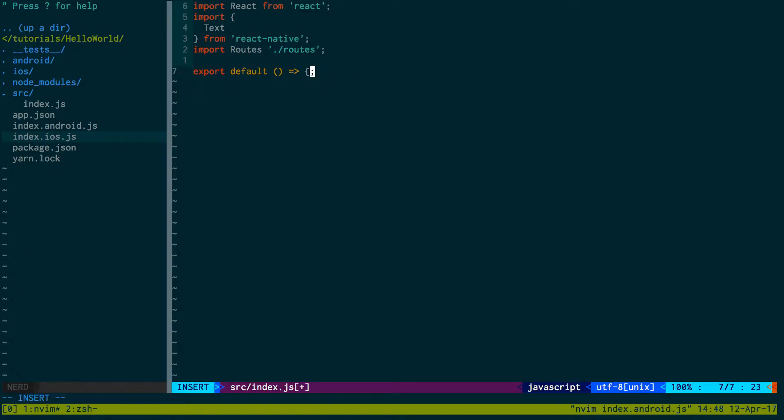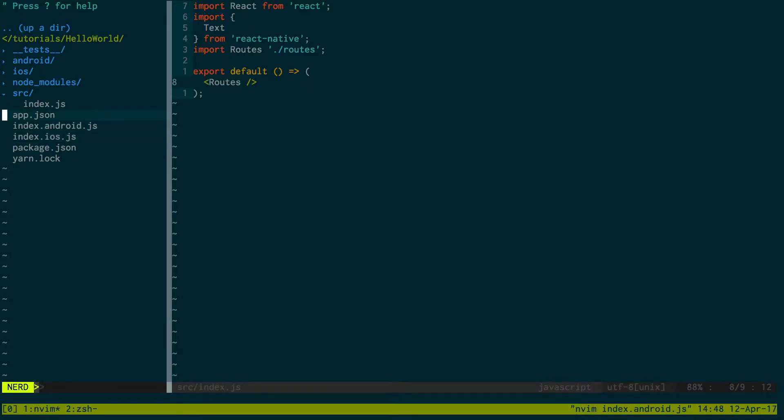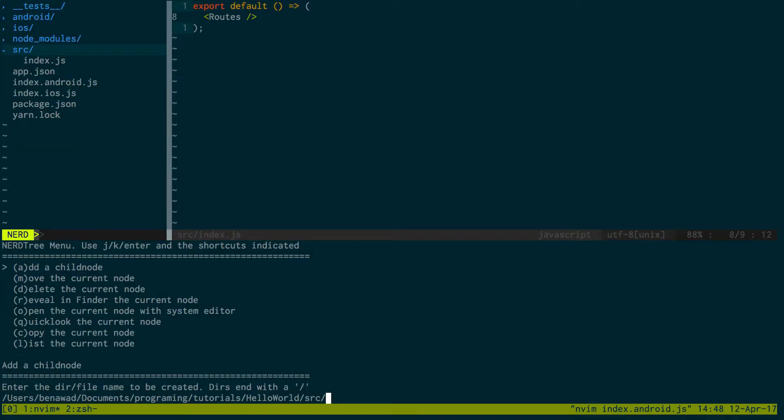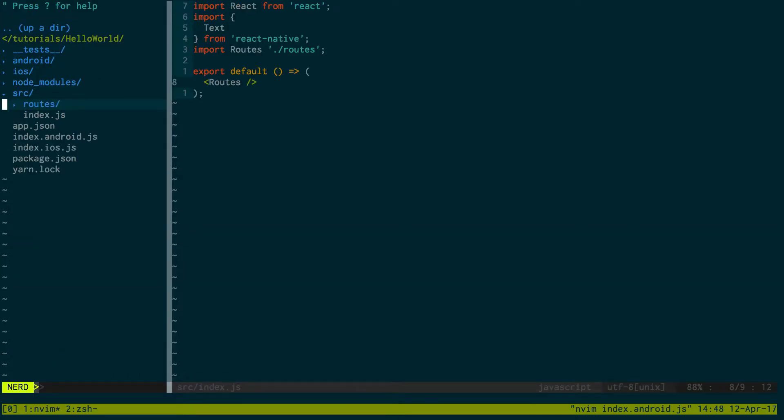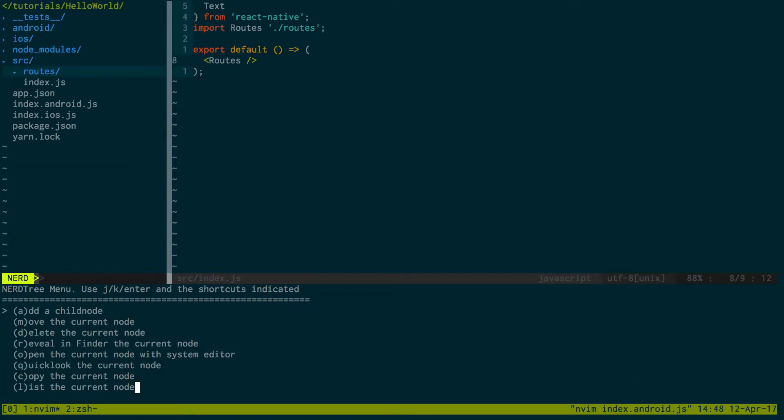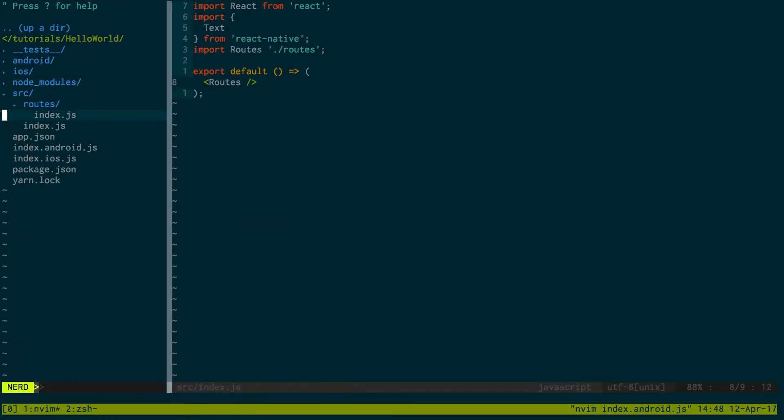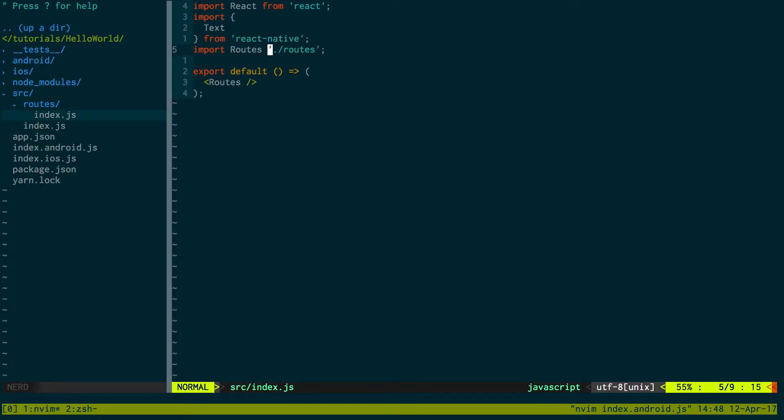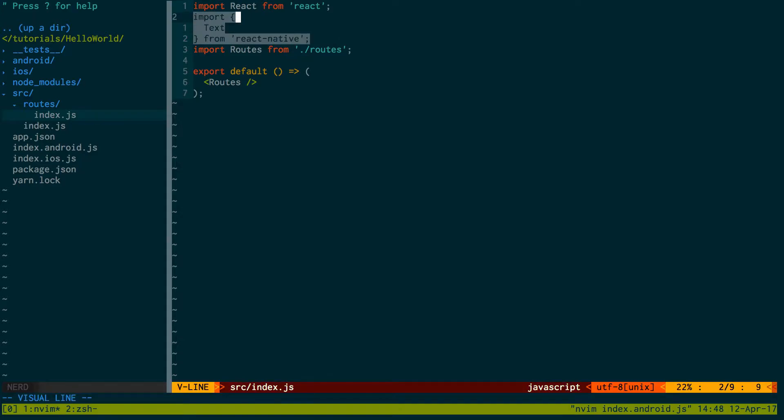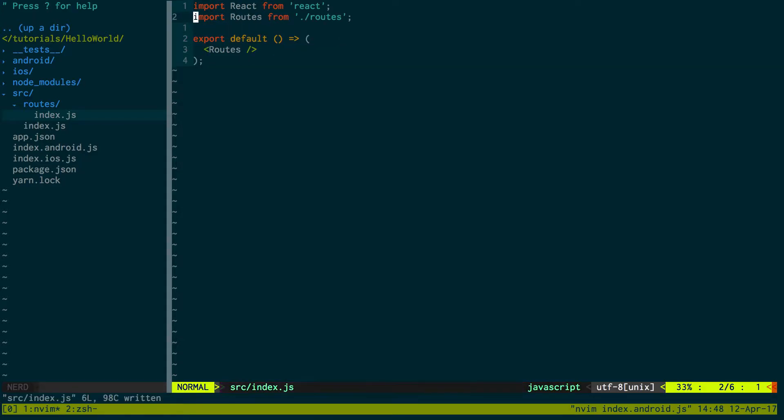We can get rid of this stuff. This is just the index of my project. Currently I'm in source index, and as you can see there's nothing else, it's just a vanilla project. I'm going to create a folder called routes, and inside of routes I'm going to create index.js and just do from here. We can get rid of that for now.